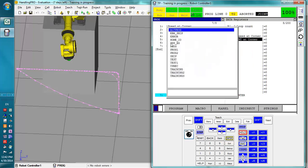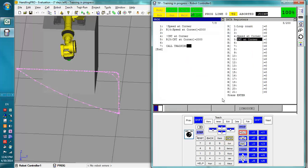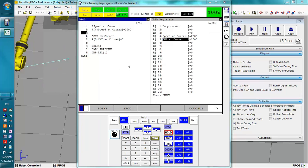So then we would call program training and it would use this. Now I'm going to set up a simulation right now so that we can watch this run.